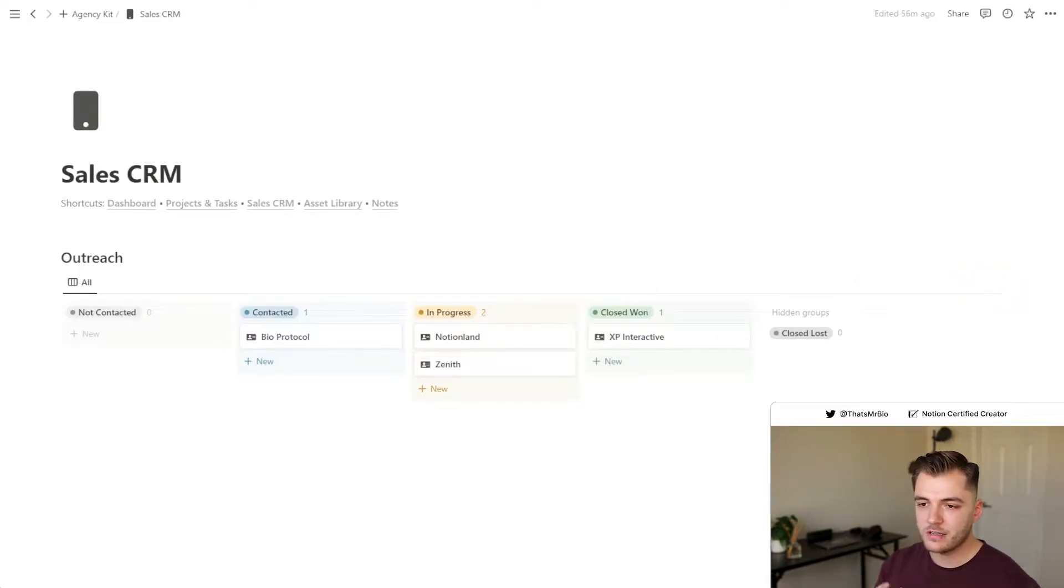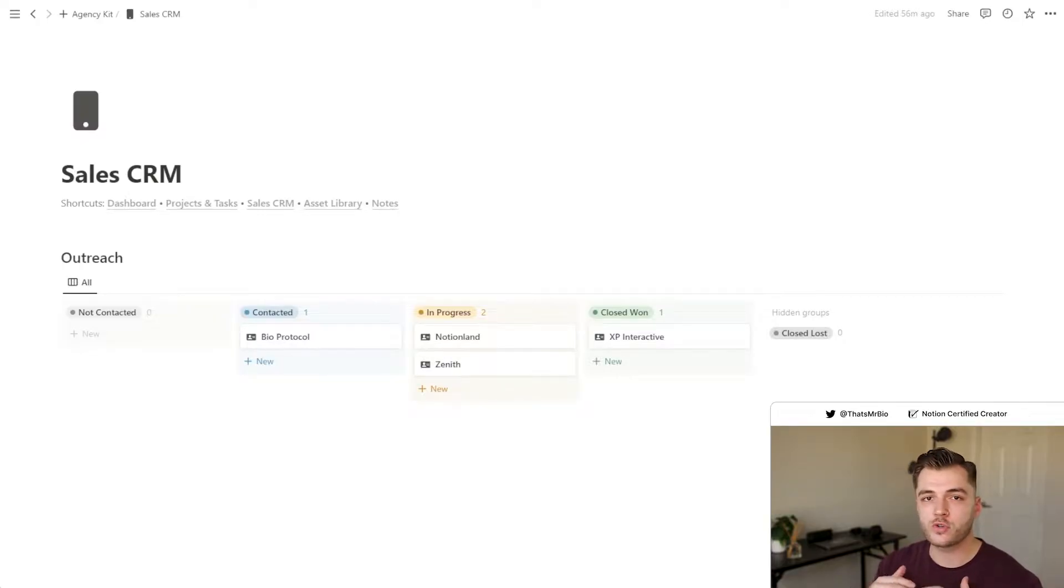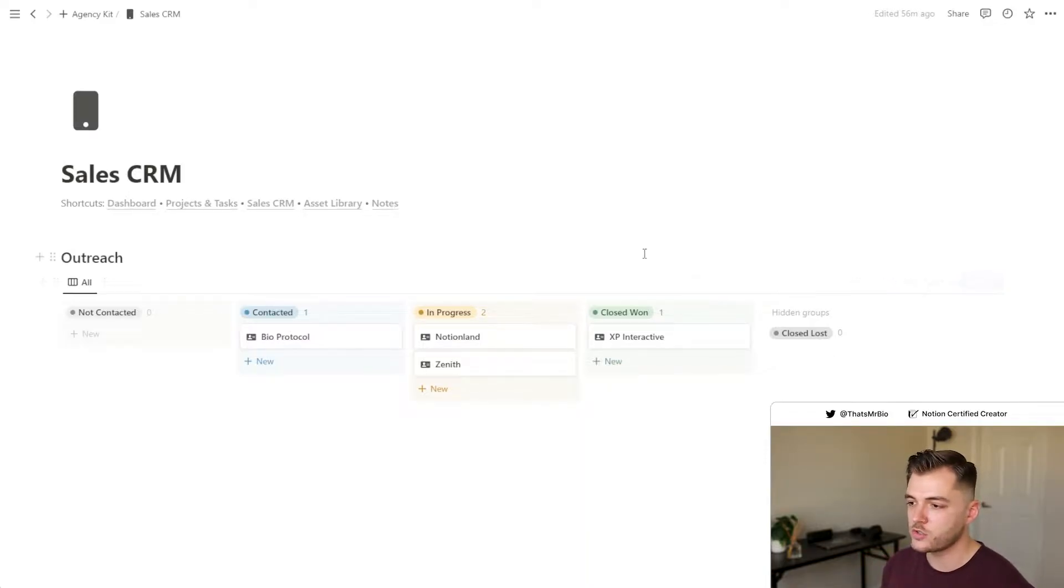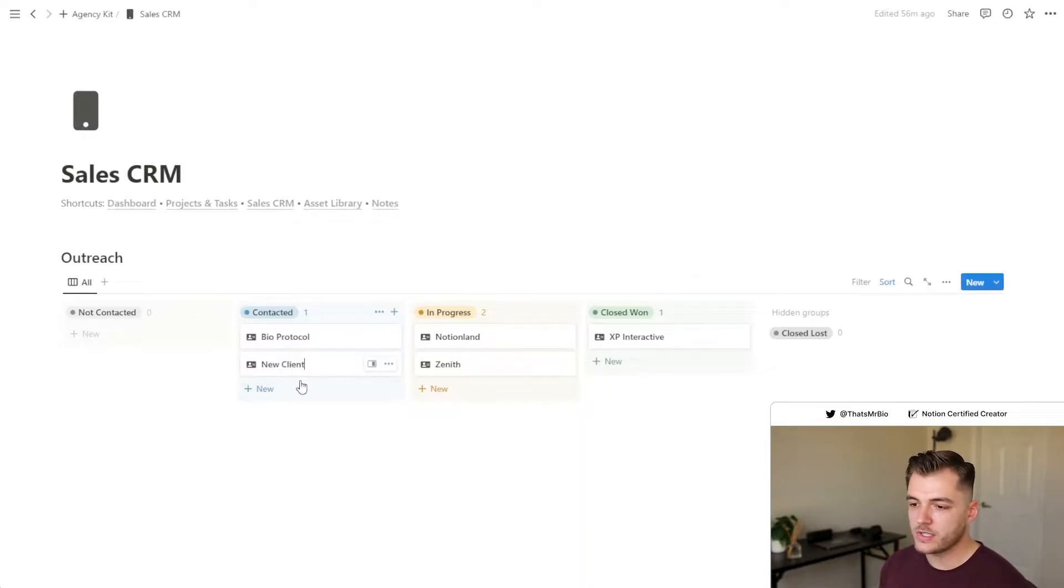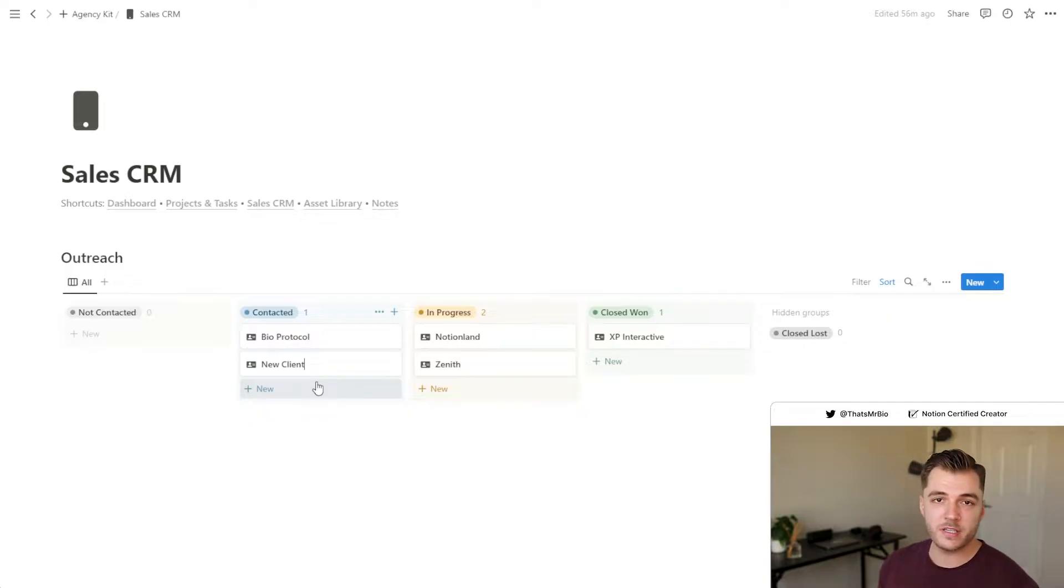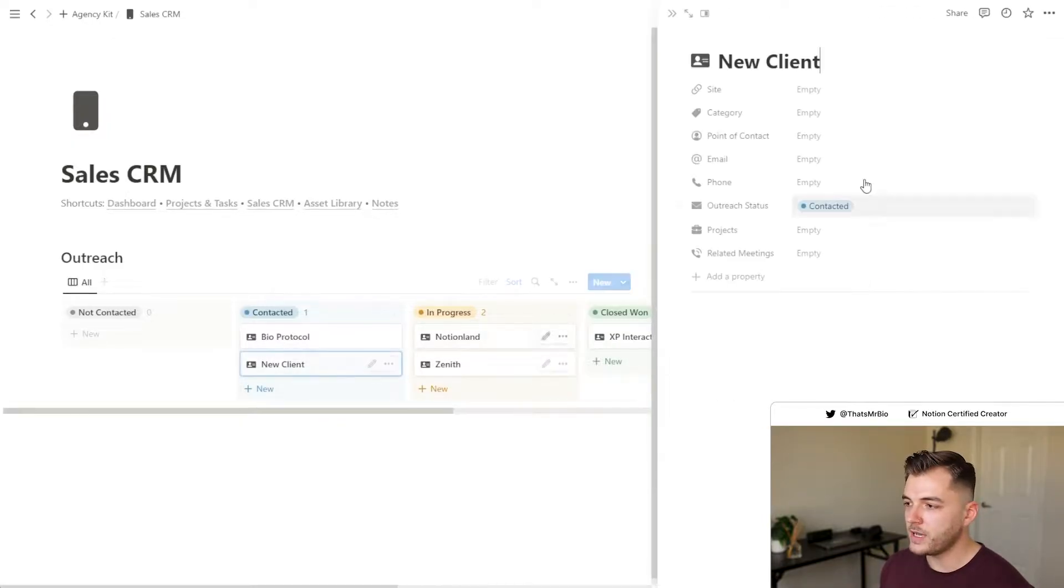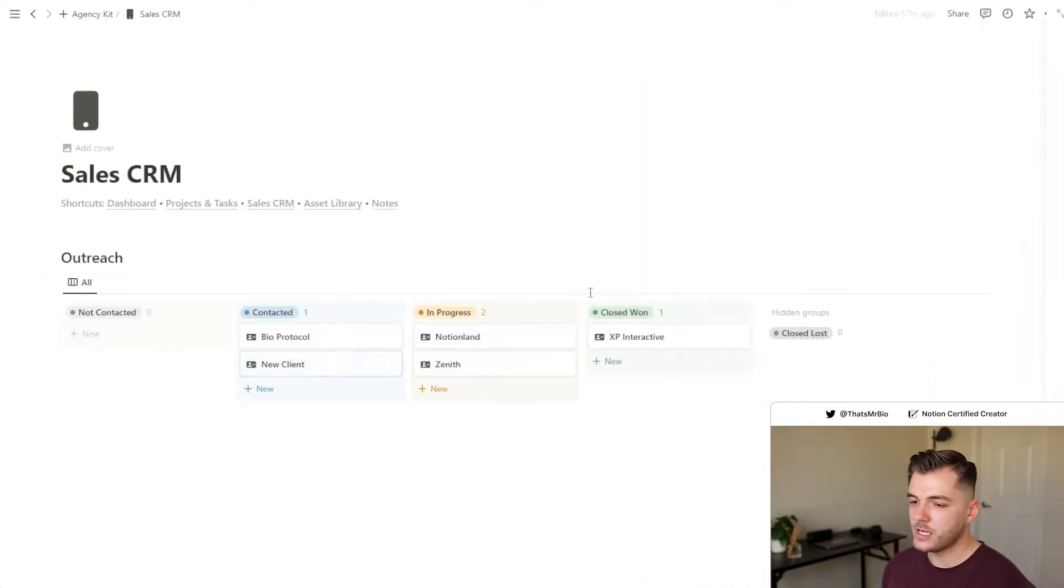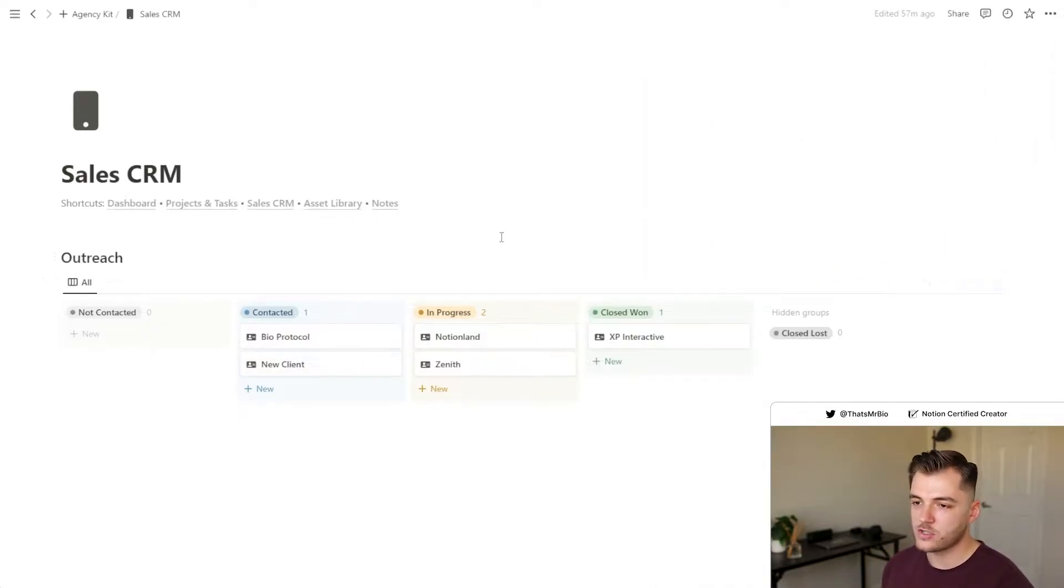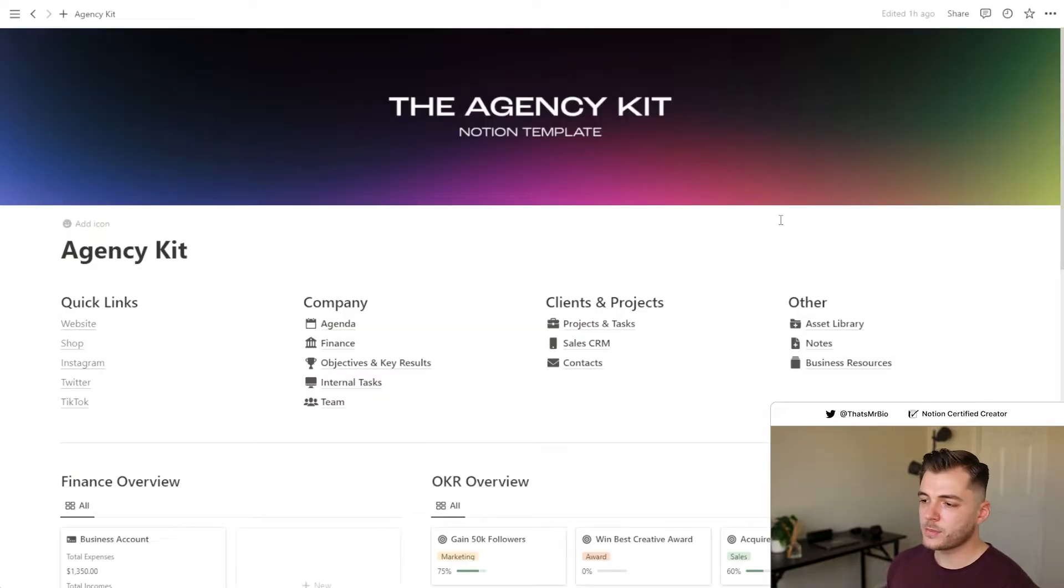This is a very basic CRM that you can use to be able to track all of your outreach with the different potential clients that you have. All that you need to do is click new right here. There will be a template that's created for that client to kind of give them a little profile. And then you can open the page to go ahead and add in all of their information. And from there, you can track your conversation with them.